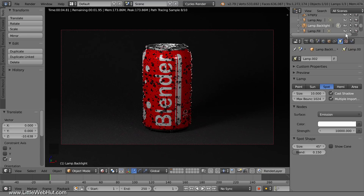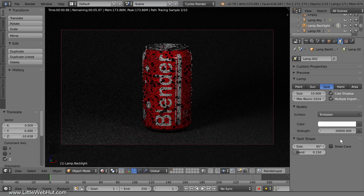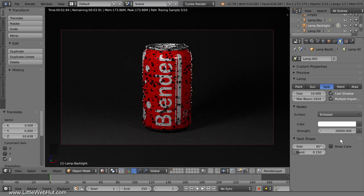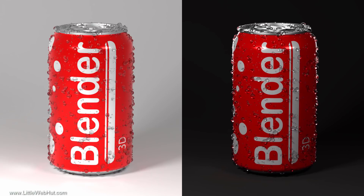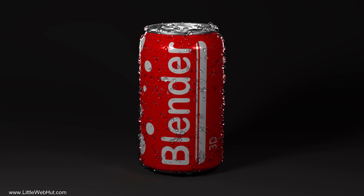The last thing to do is set the strength of the backlight. I'd like it to be brighter, so I'm going to increase the strength to 20,000. This looks good. Here's a comparison of the scene we started with — a light backdrop and no backlighting — and the scene we have now. The extra lighting around the outside edge produces a nice contrast against the dark backdrop.